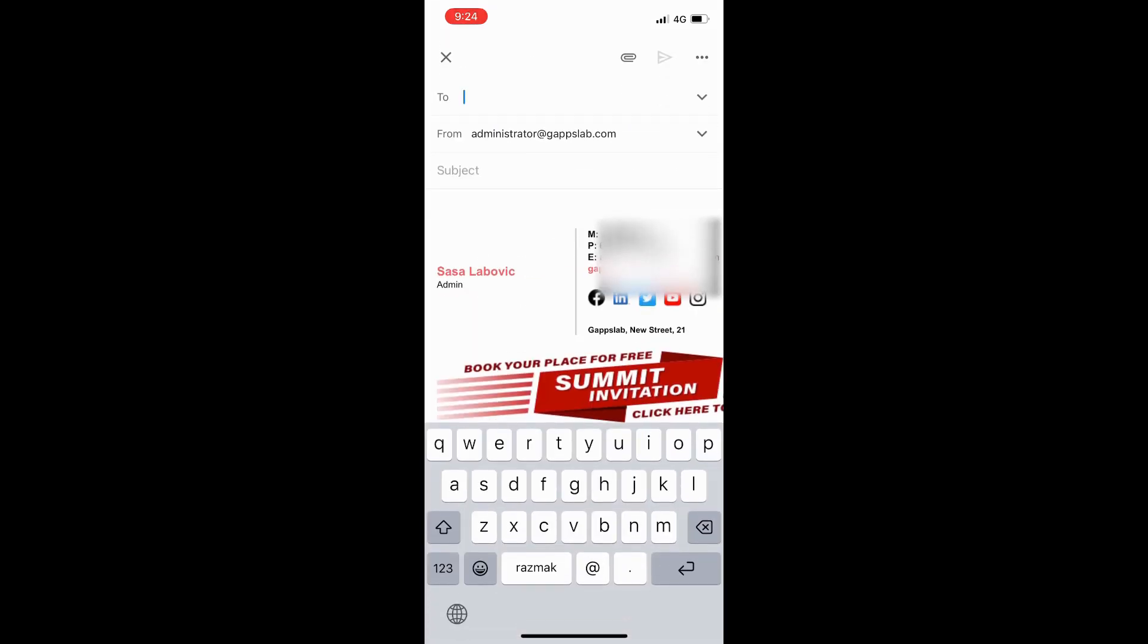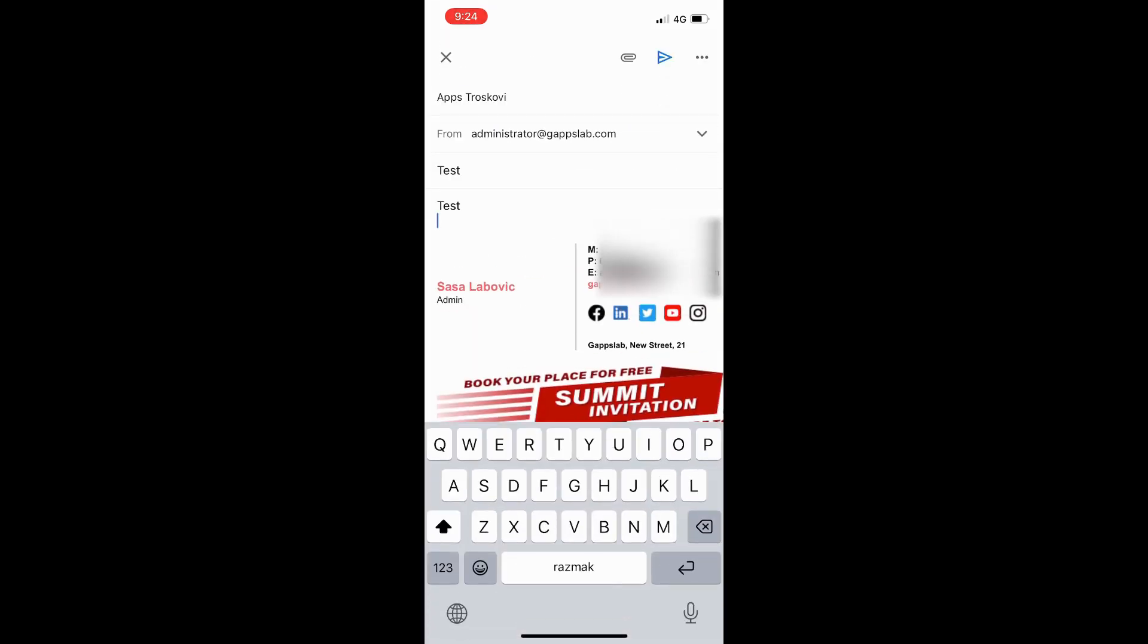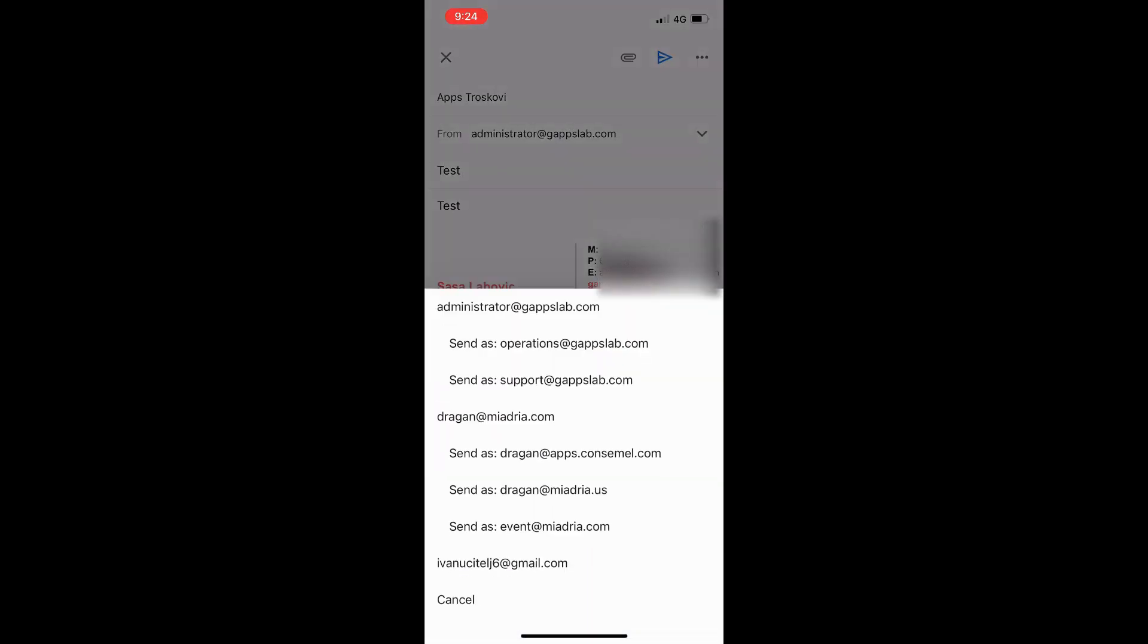To insert Sign UseWise email signatures on your iPhone or iPad for send as address, you will just open the Gmail app and start composing a new message. Select the Send as Address in the From field.